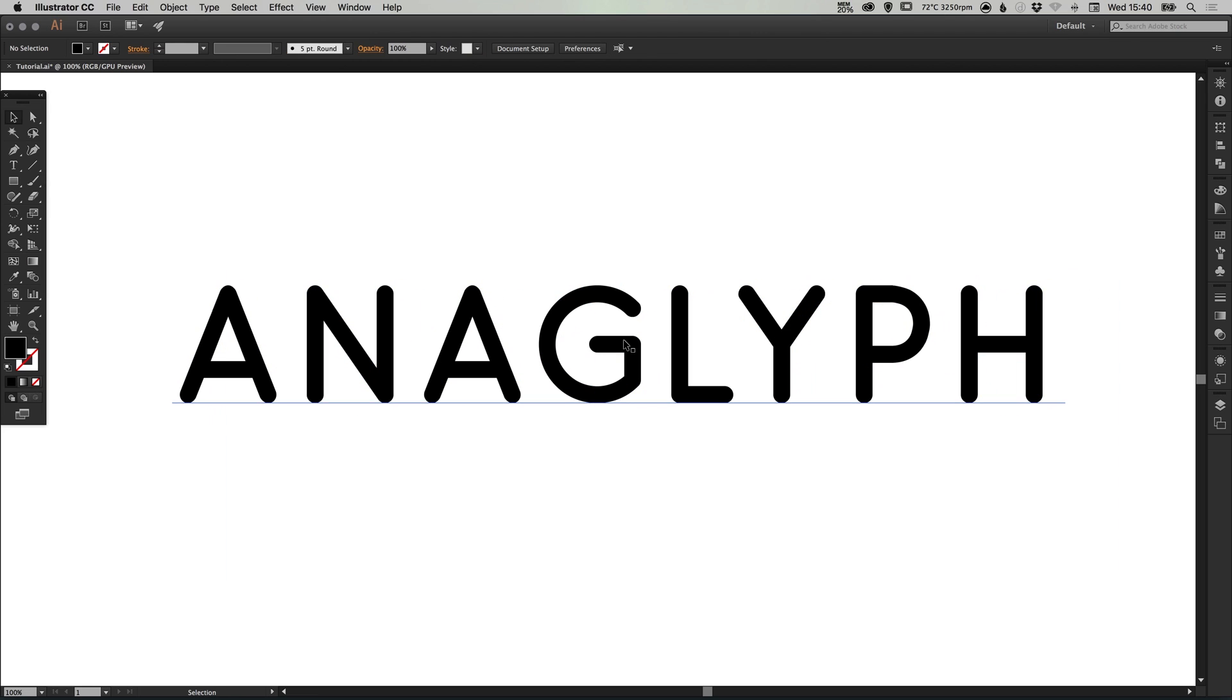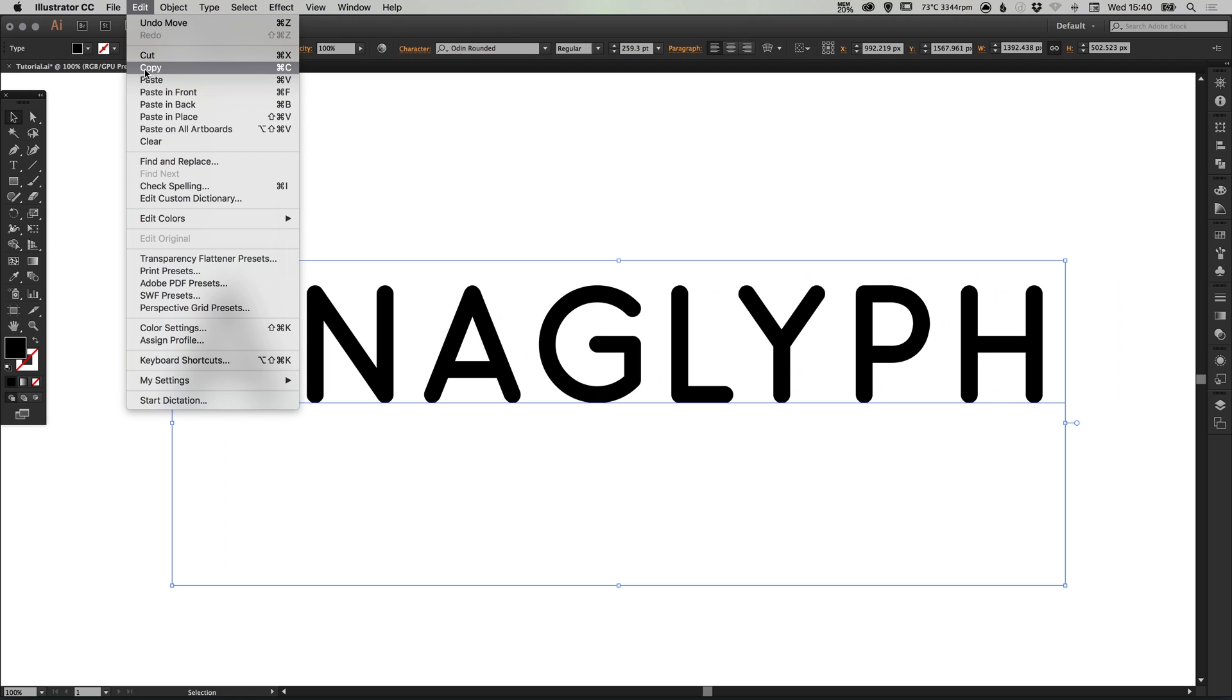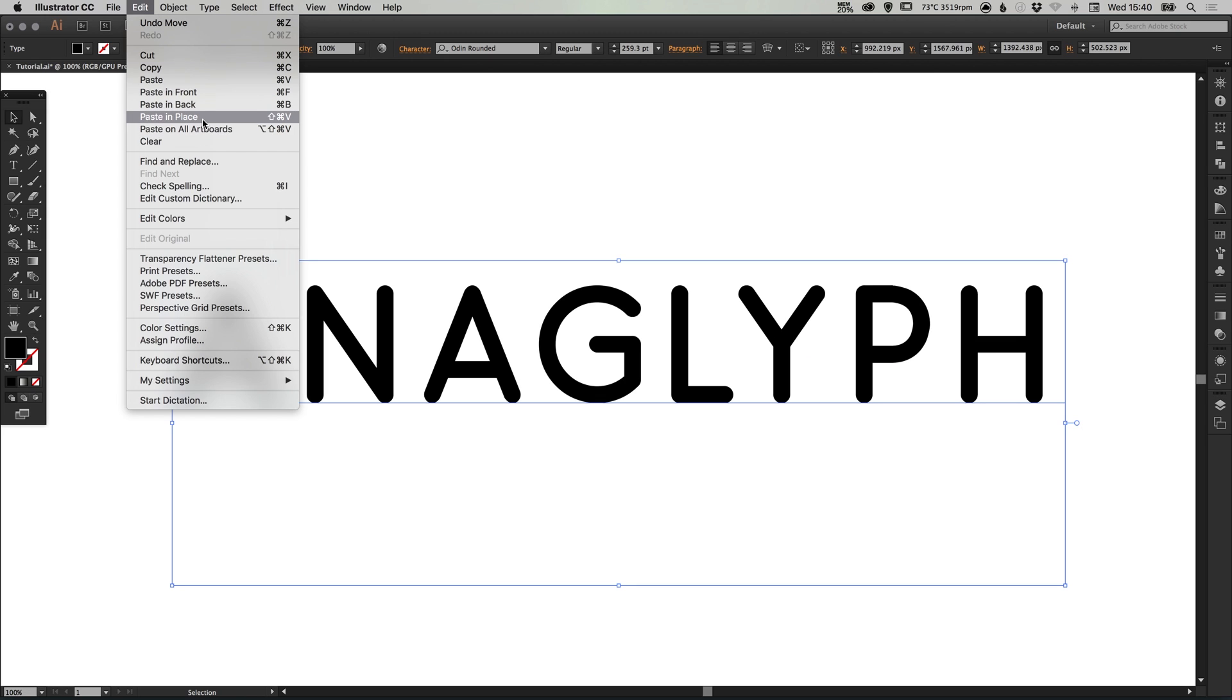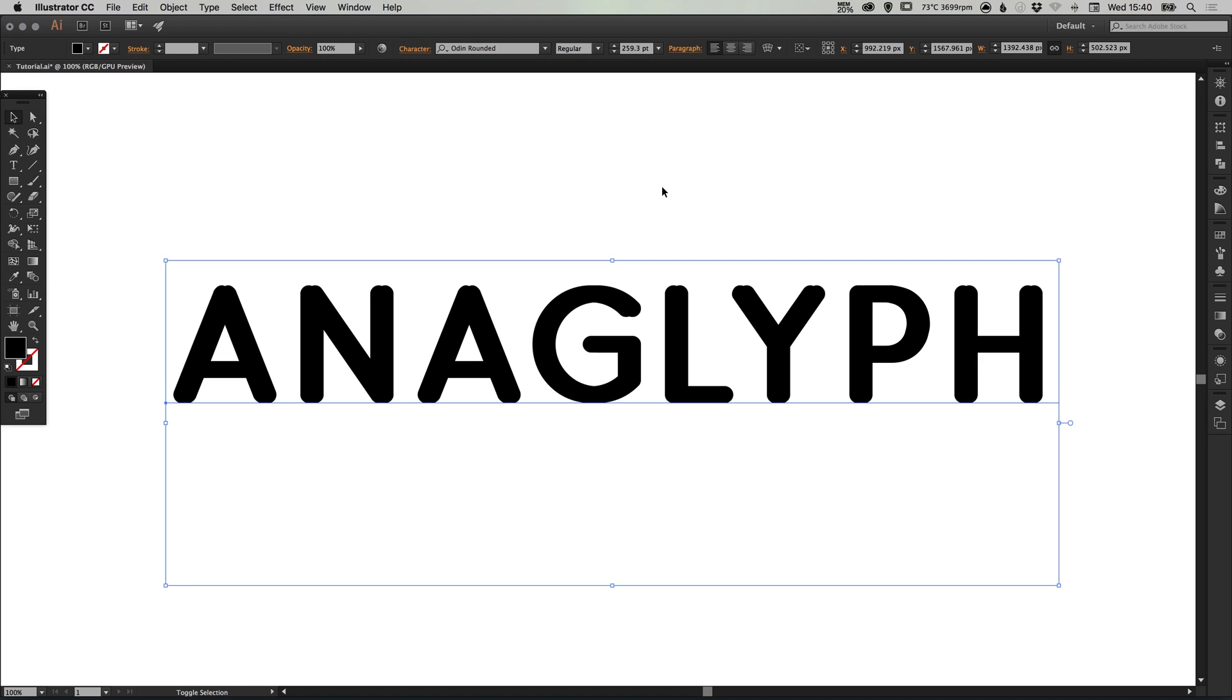Next I'm going to select my text, go to edit, down to copy, and then edit paste in place. Then holding shift and using the arrow keys I'm going to tap left just once.